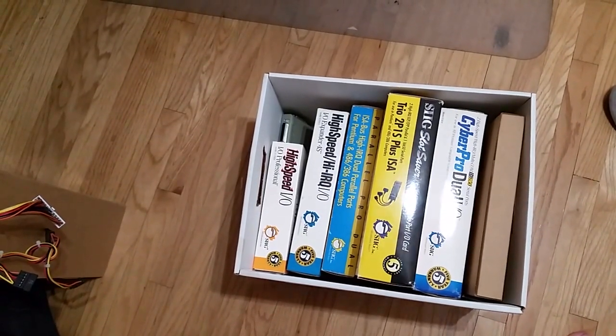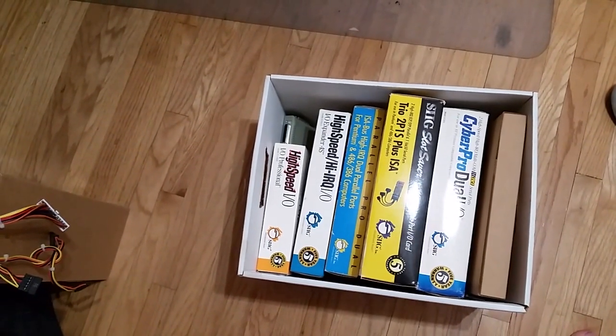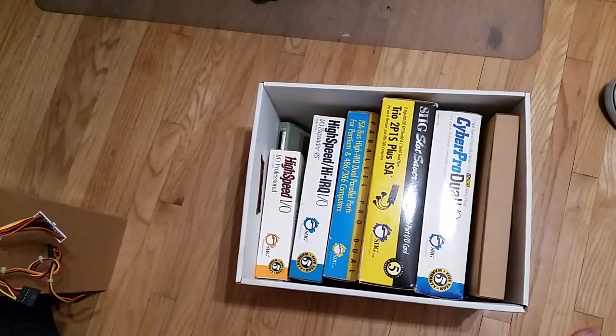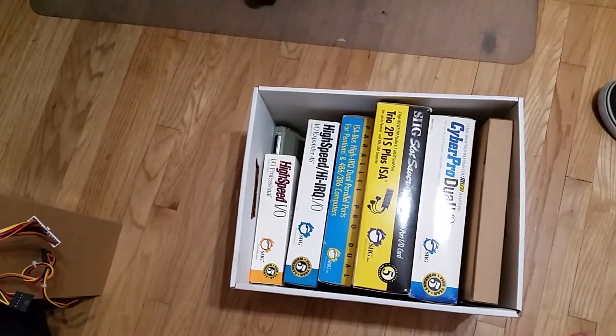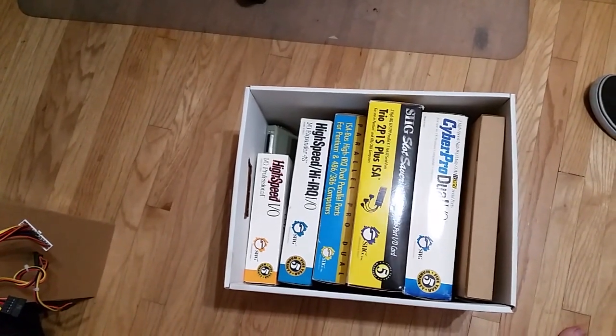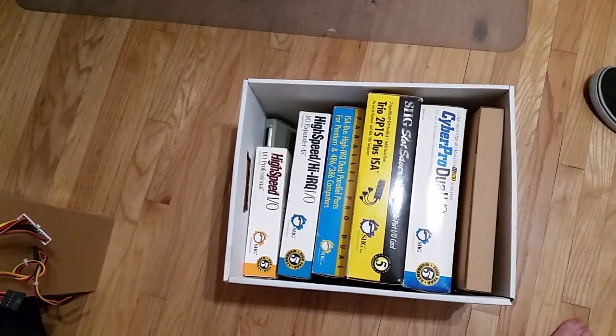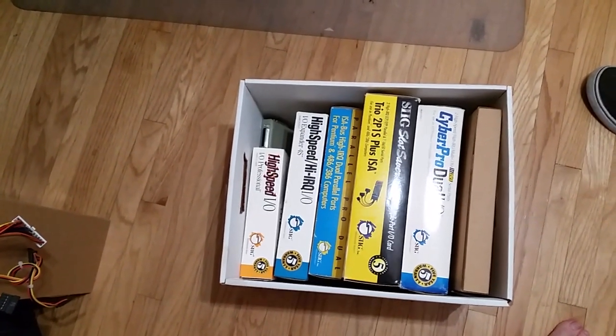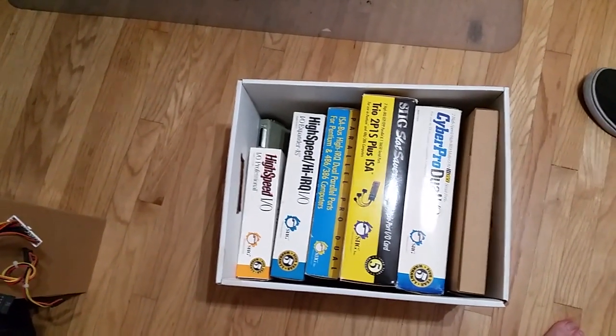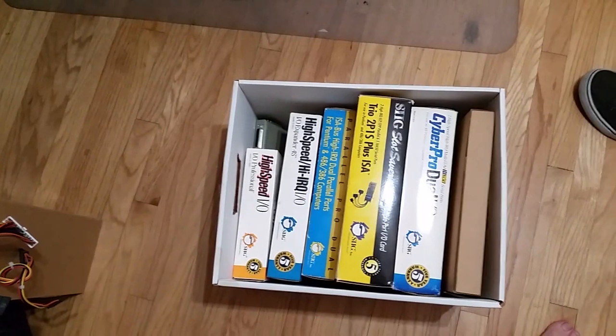Bad news. Well, not really bad news, but annoying news. You're probably wondering why I'm pointing at a box of controller boards.